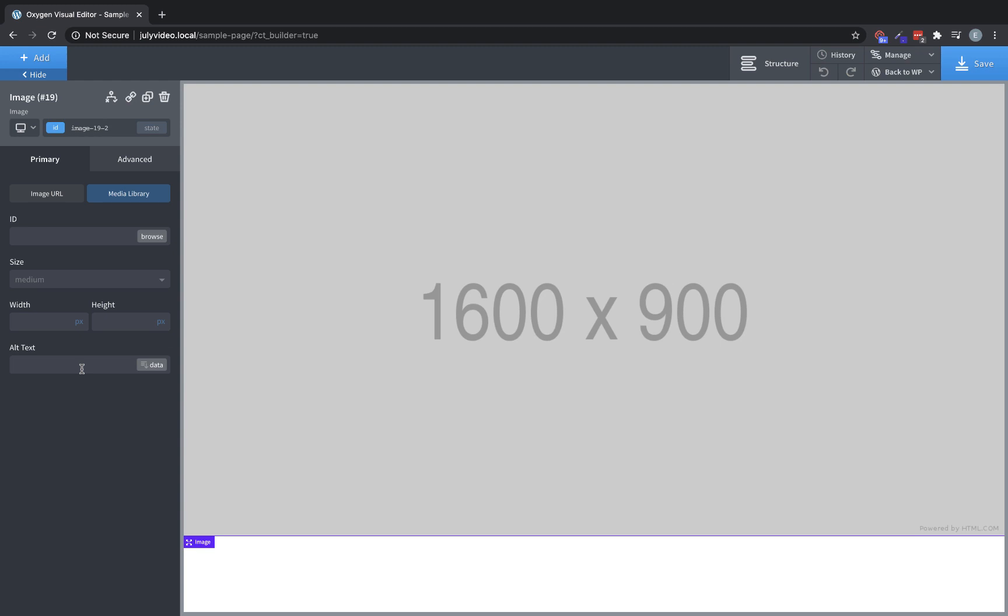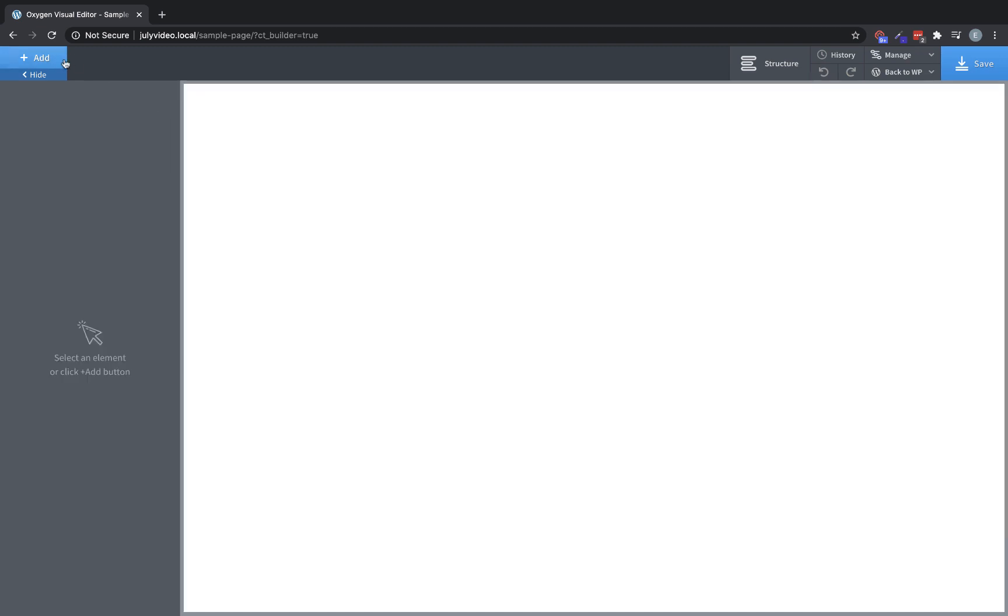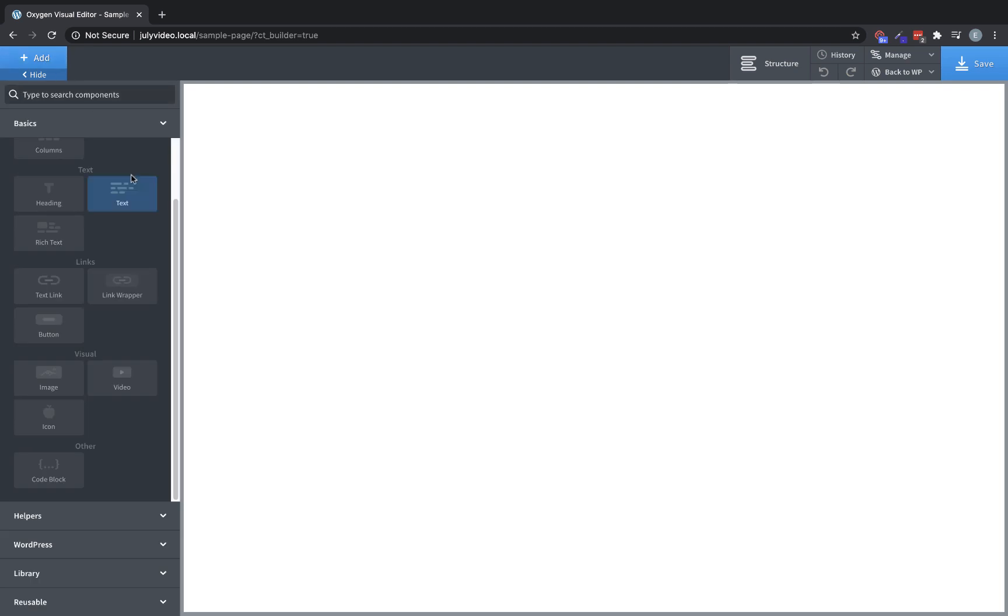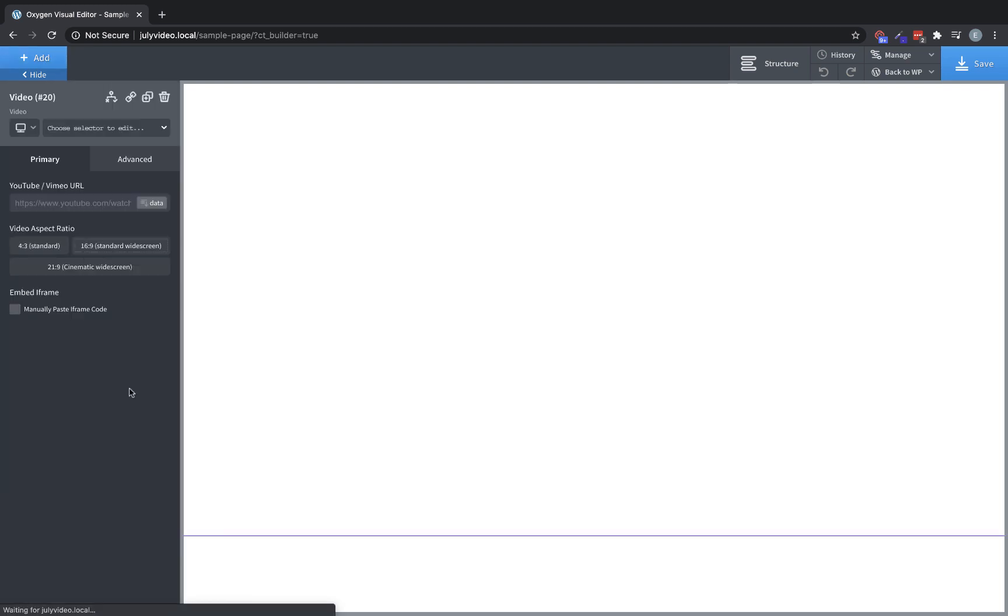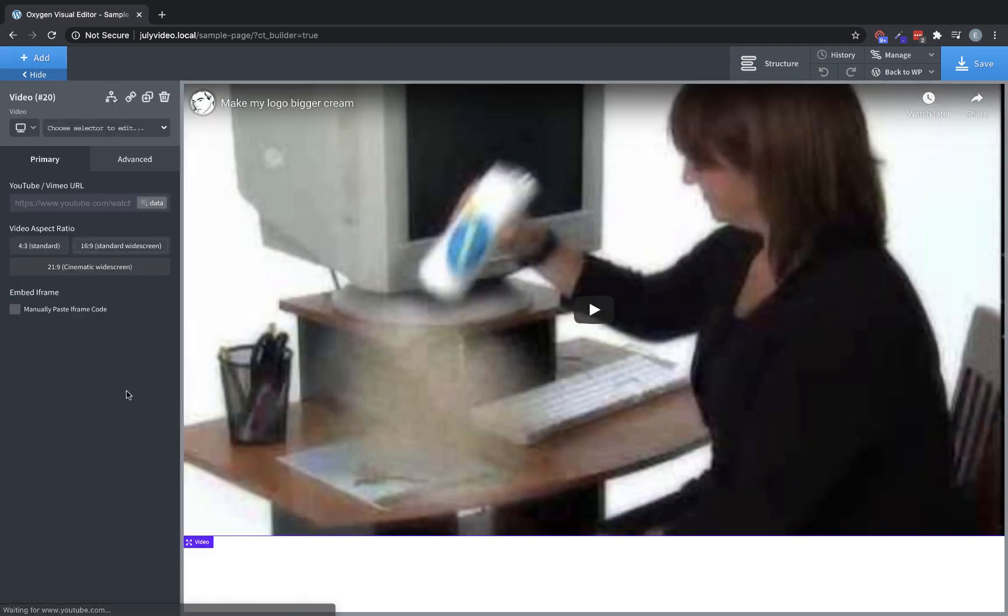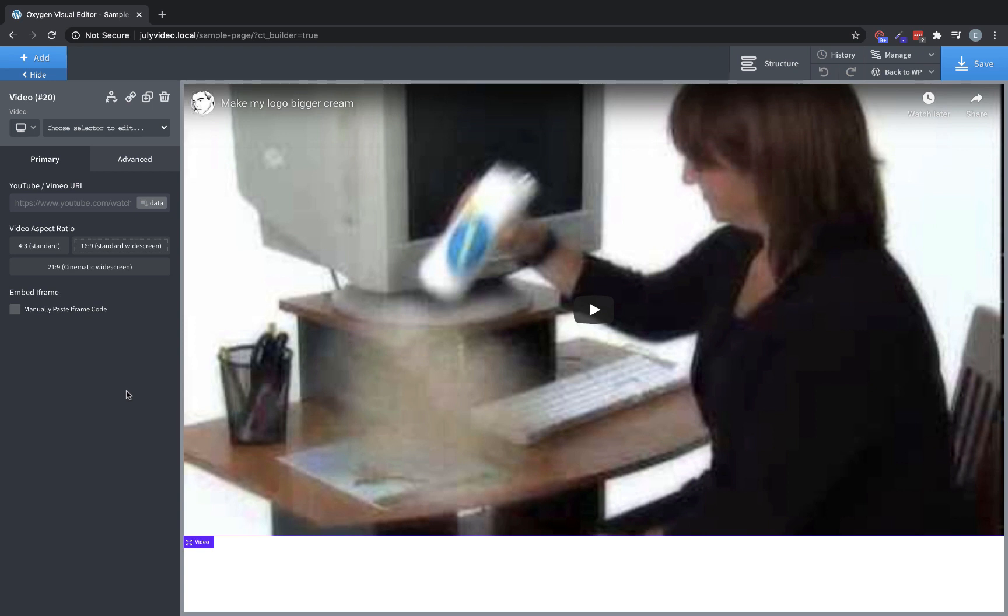Let's delete the text element and we'll move on to the next visual element, which is the video element. This is basically just a video embed that lets you paste in the YouTube or Vimeo URL that you'd like to embed on your site. You can also choose the video aspect ratio, or you can manually paste in an iframe code if you'd like to use a bit more customization.